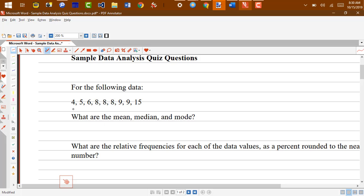What are the mean, median, and mode? So the mean is going to just be the average of all of those values. If I add them up I get 15, 39, 48, 57, 67, I get 72, and then I would divide that by 9. Divided by 9, I get a mean of 8.0.